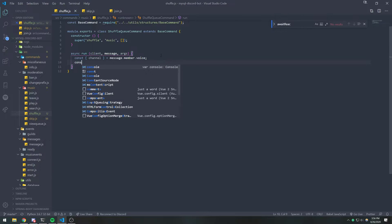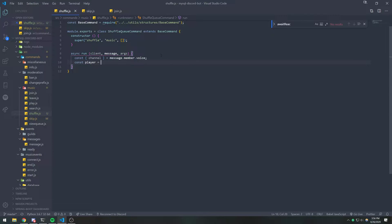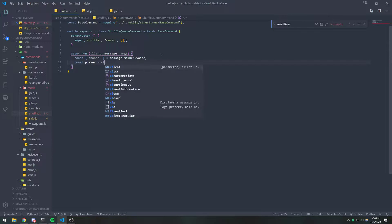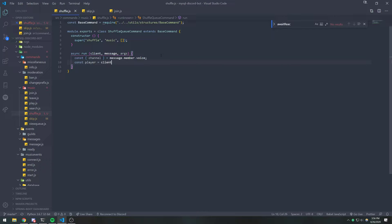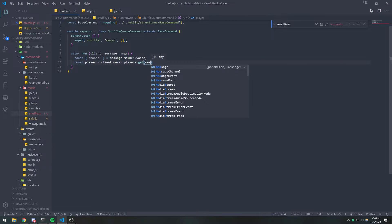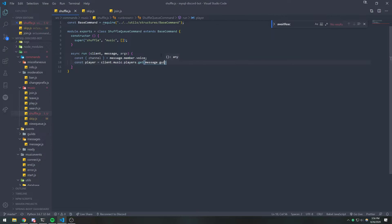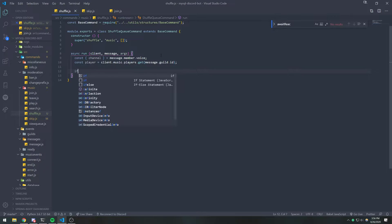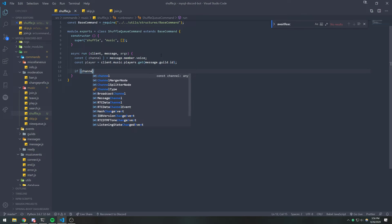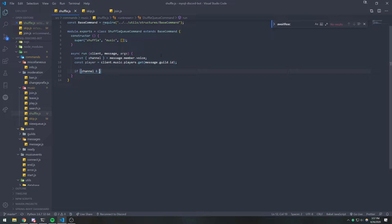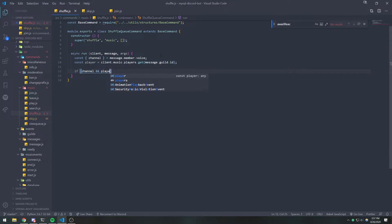And then we're going to get the player. We're going to reference clients.music.players.get message.guild.id. So that gets us the player that belongs to the guild. We're going to check to make sure that both of these are truthy values so that they actually exist.